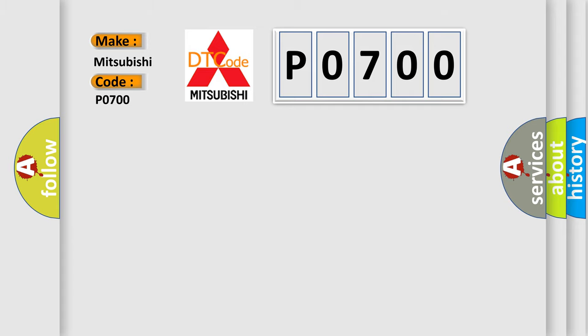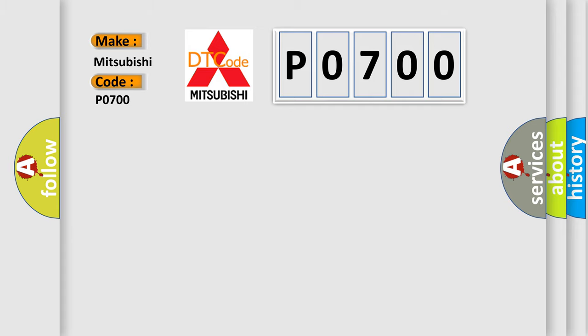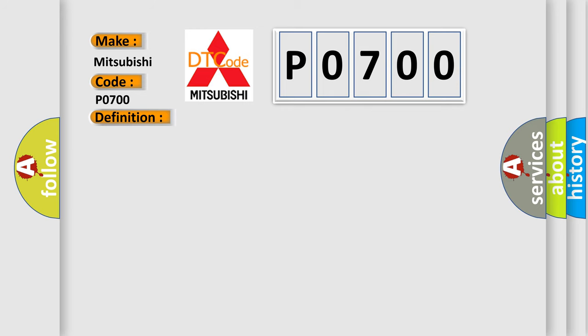The basic definition is: Controller area network CAN bus communication. And now this is a short description of this DTC code.